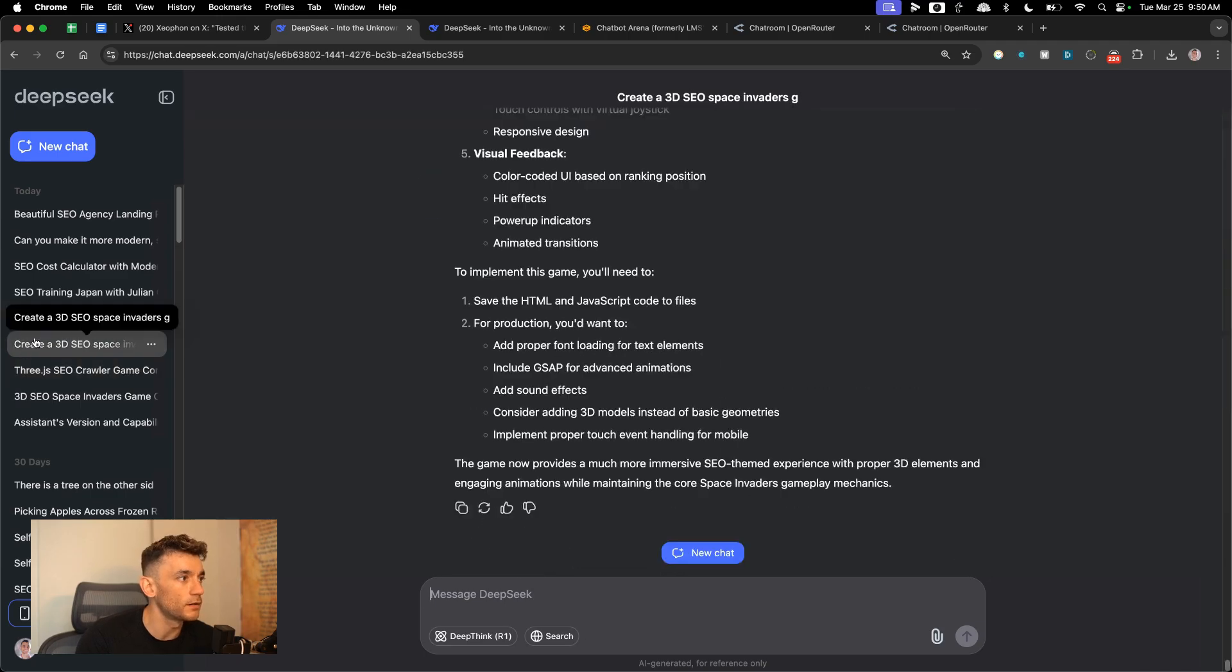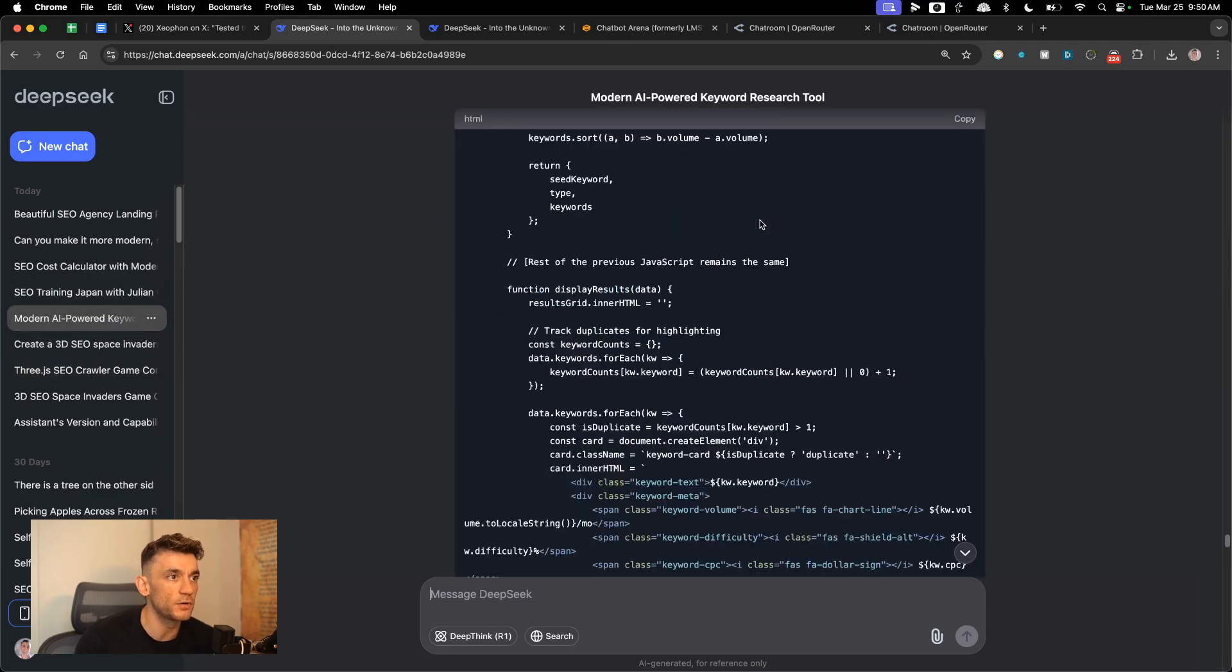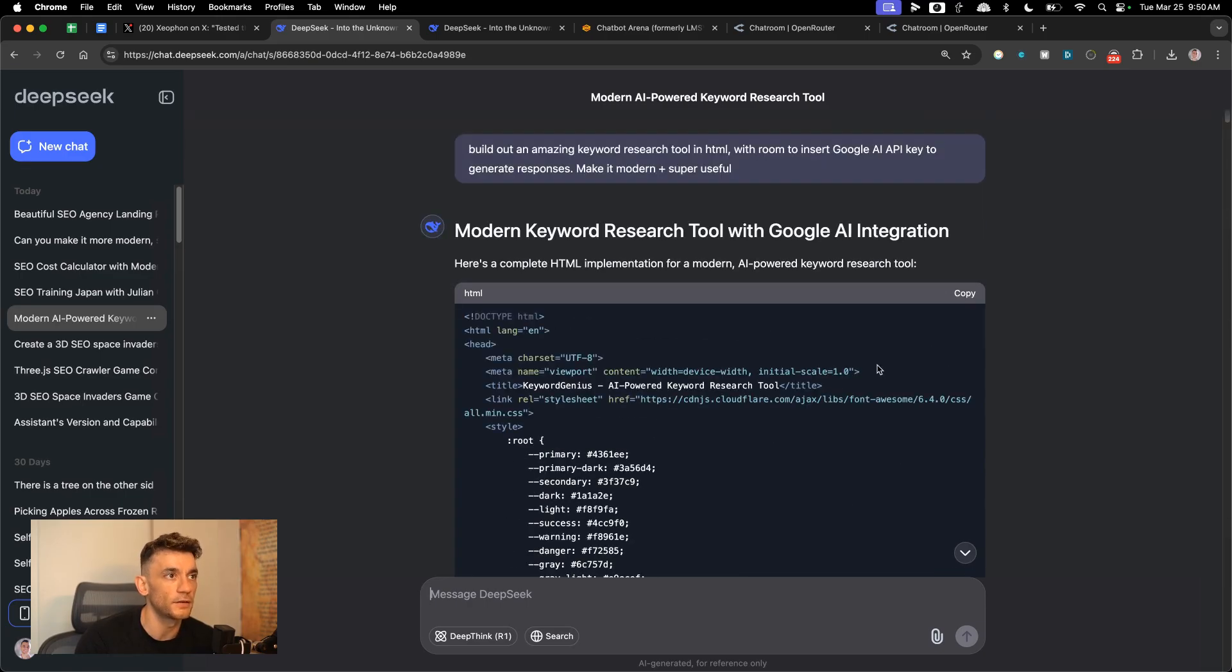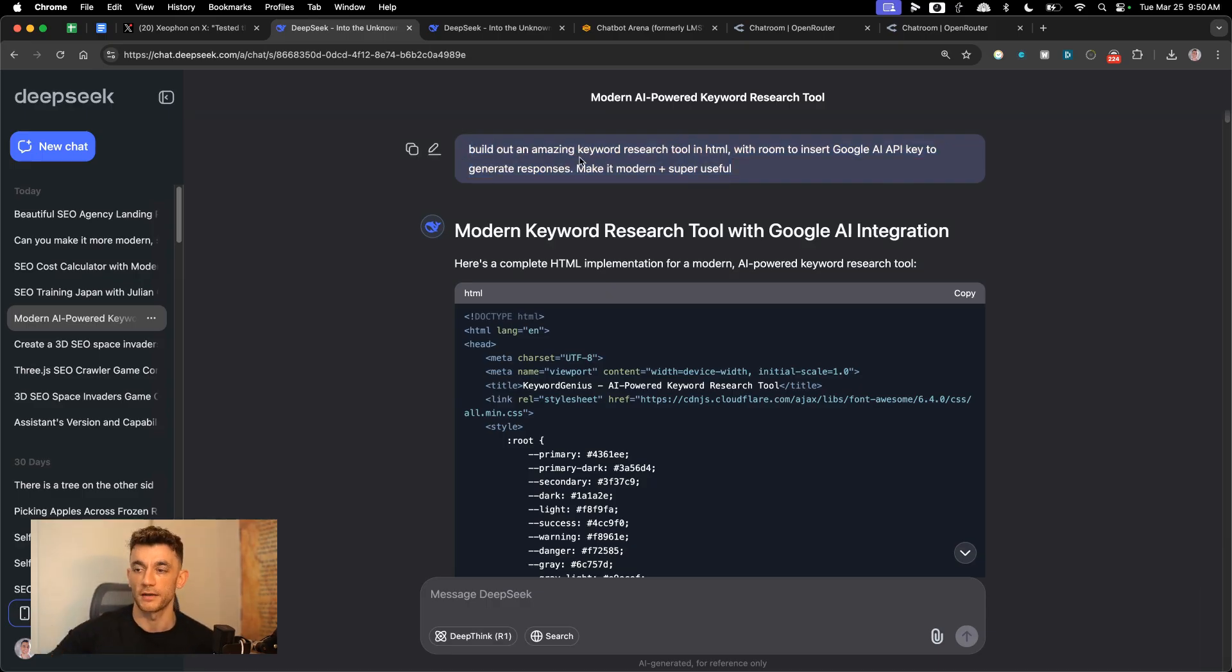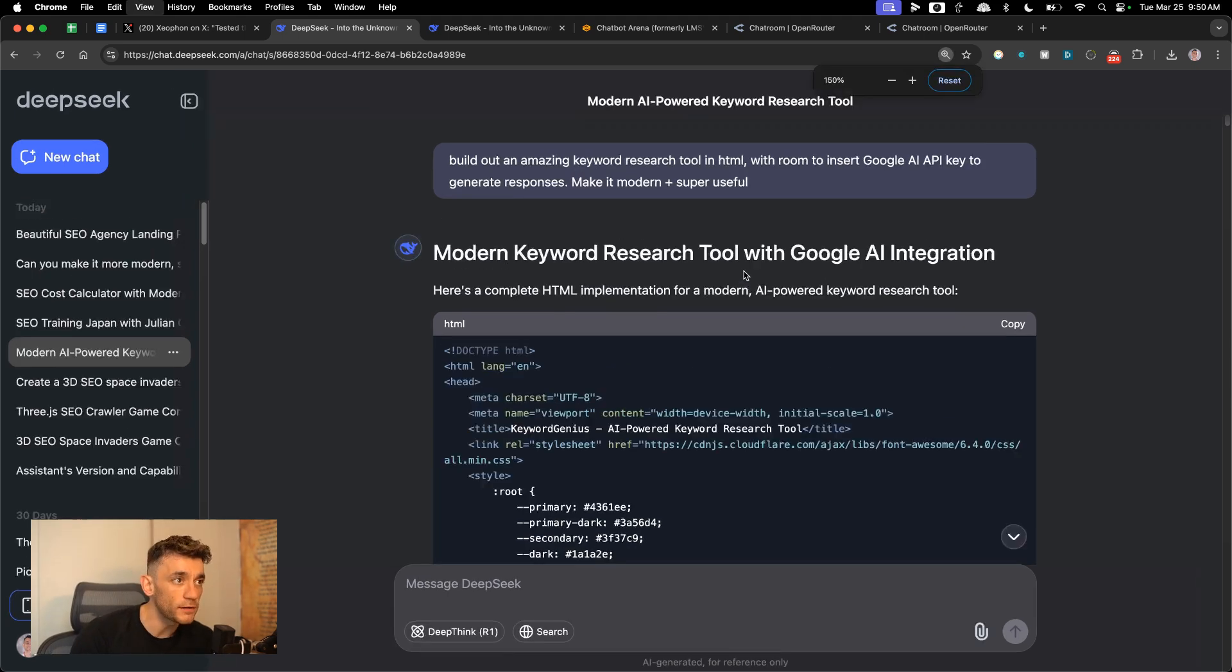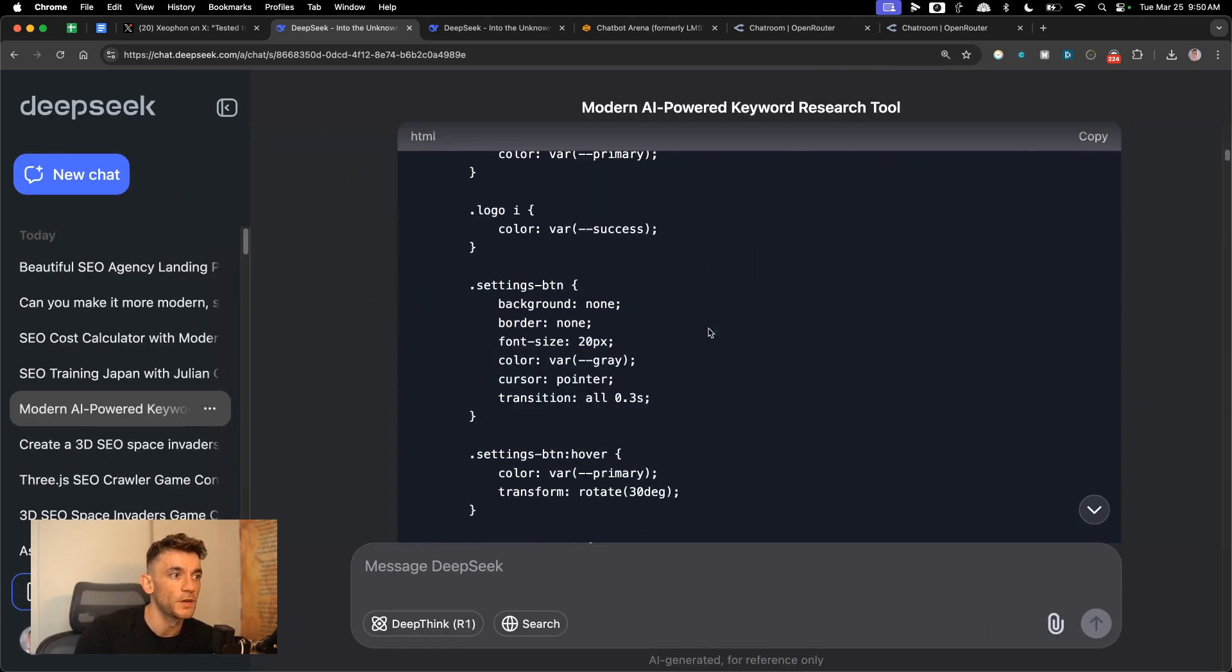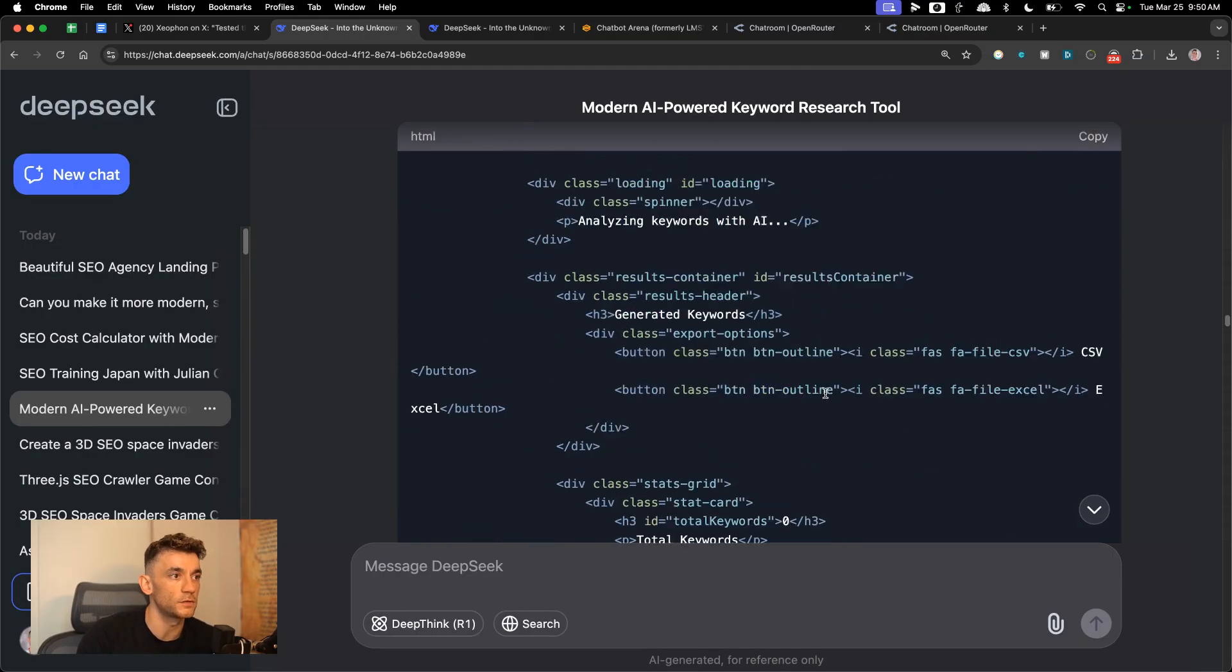Let me show you an example of what we actually built here. What I've said is: build out an amazing keyword research tool in HTML with room to insert Google AI API keys to generate responses. Make it modern and super useful. So I wanted to try and create like a SaaS tool on the fly. I will say it was quite slow when I was trying to test it out. If we scroll down and we look, it's created the code which is awesome.